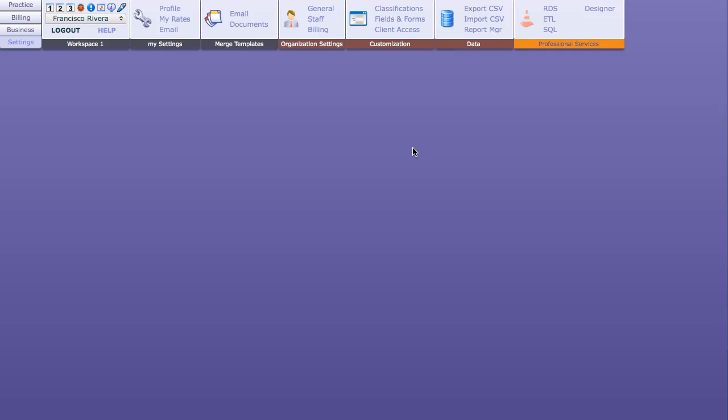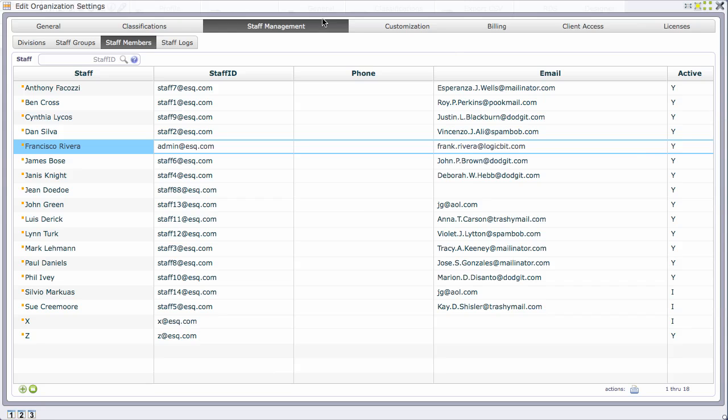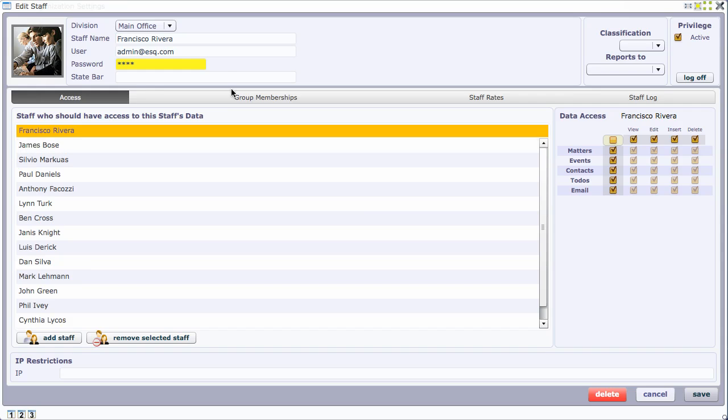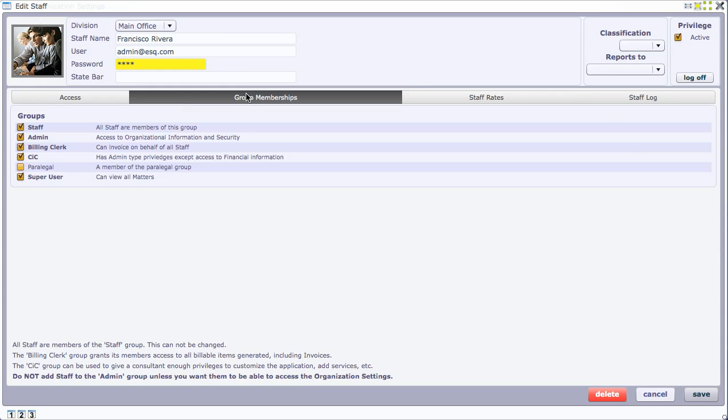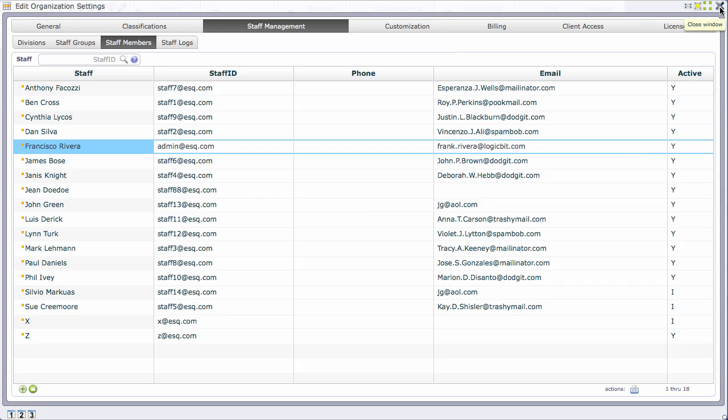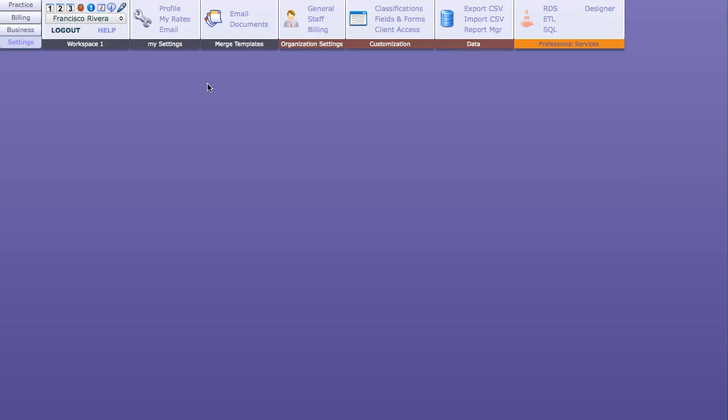An important thing to keep in mind is that in order to post to QuickBooks, go to settings on the staff members and open my staff member. Under group memberships, I have to have the billing clerk role. Only individuals that have the billing clerk role will be able to post to QuickBooks.